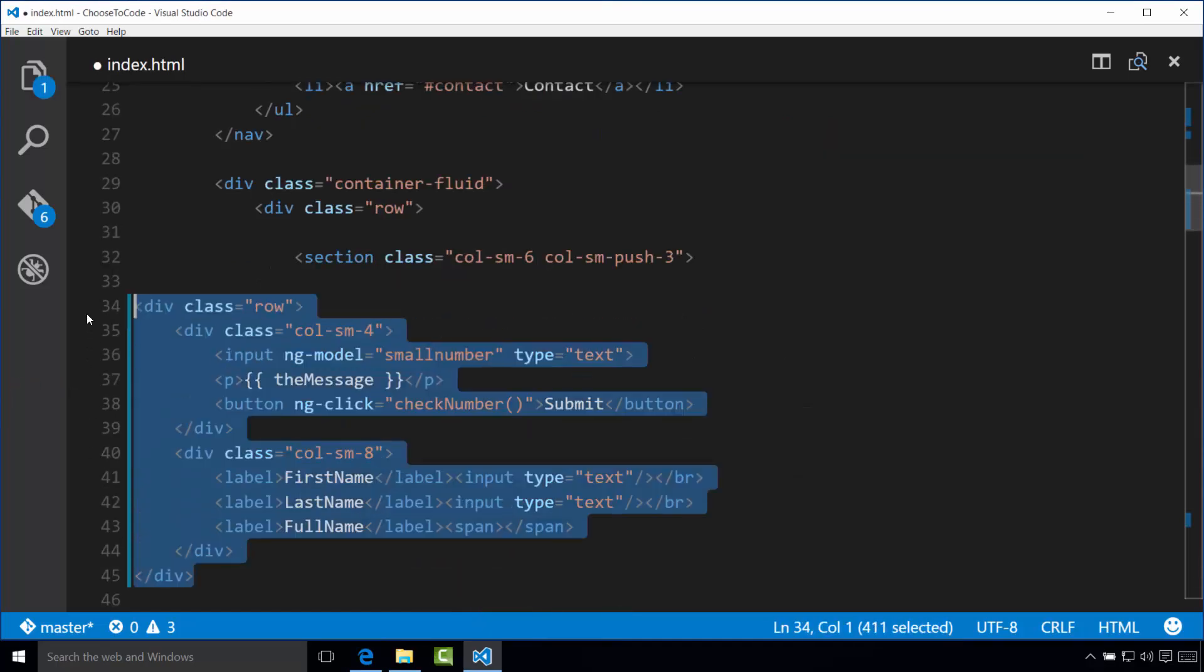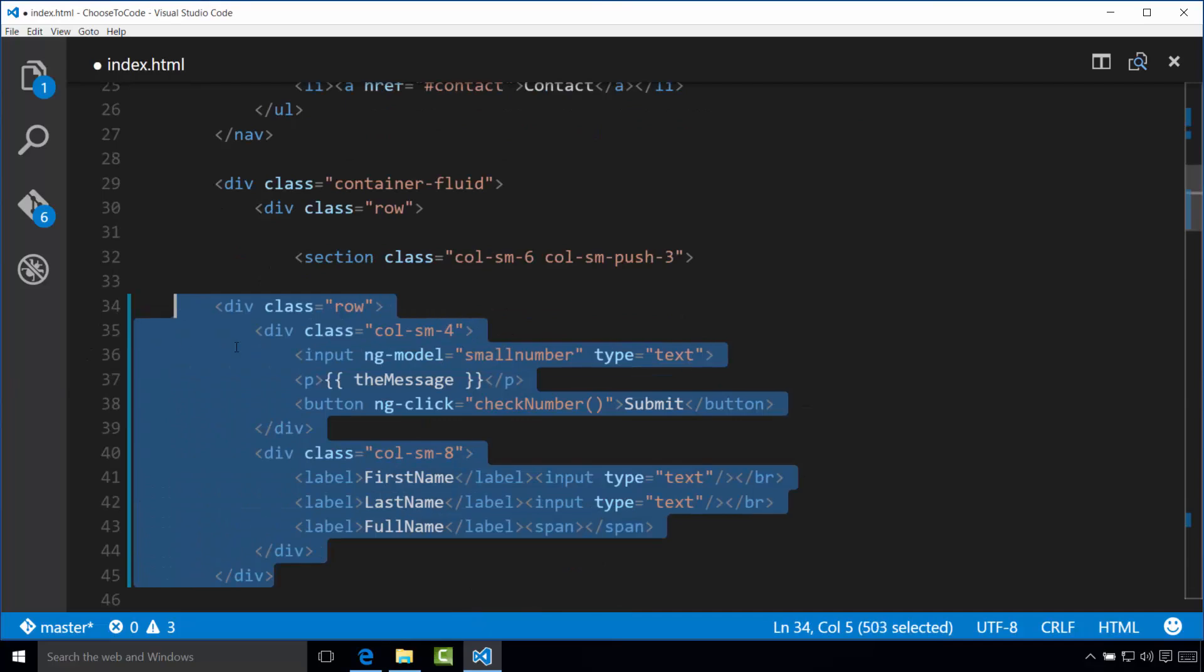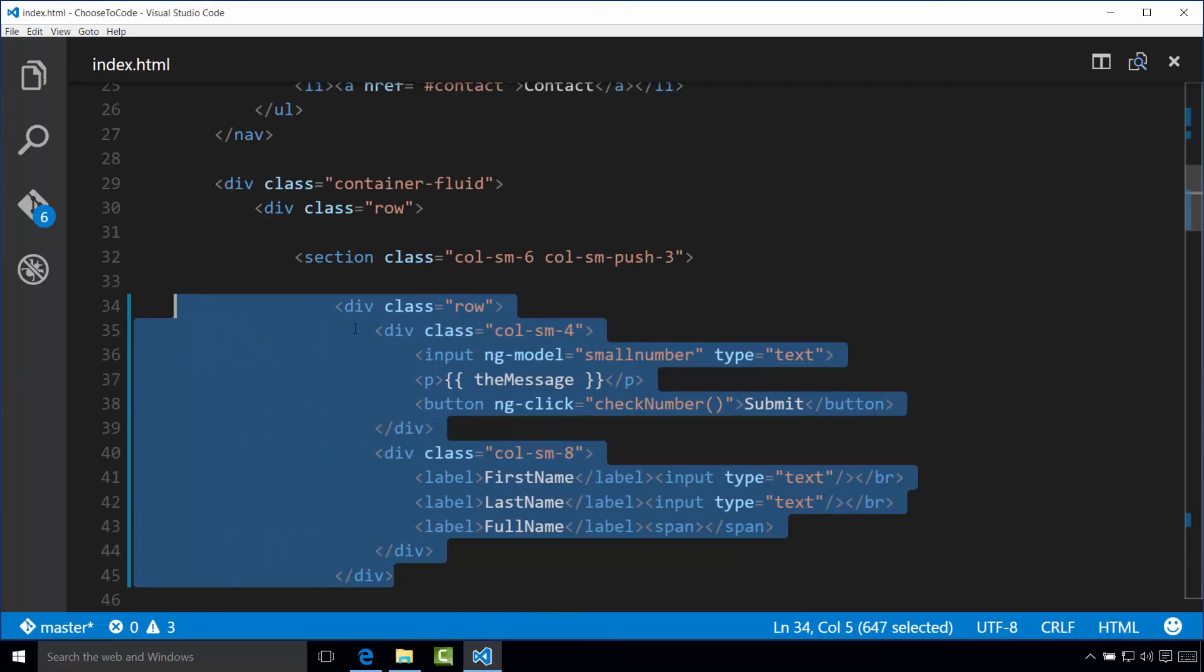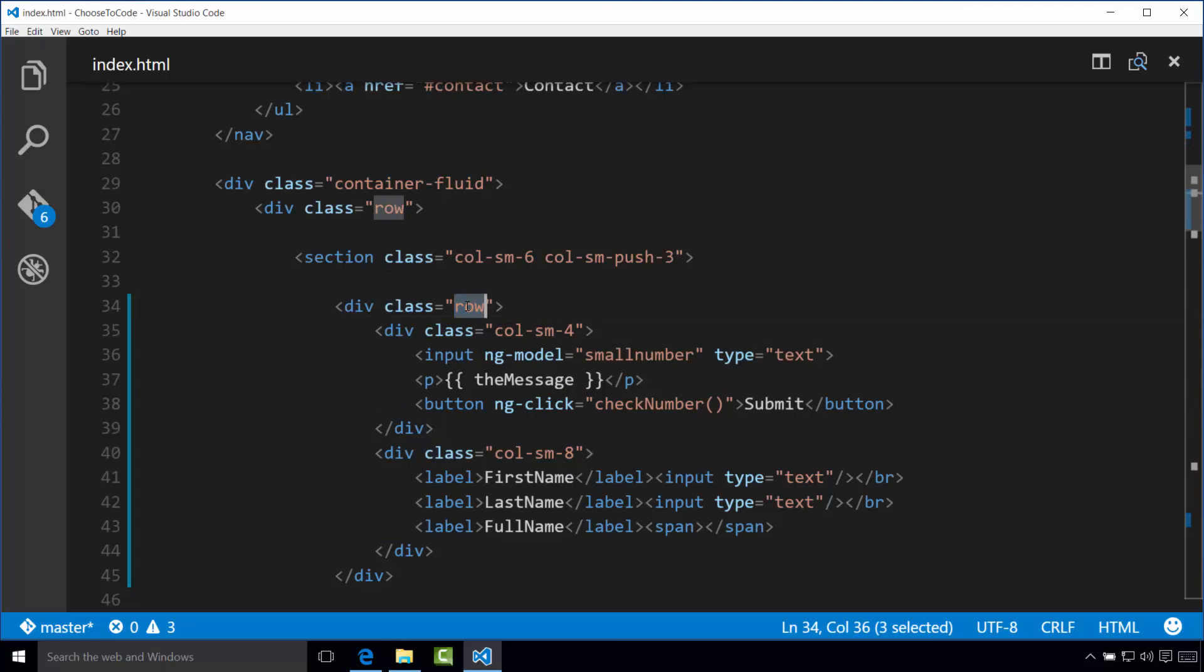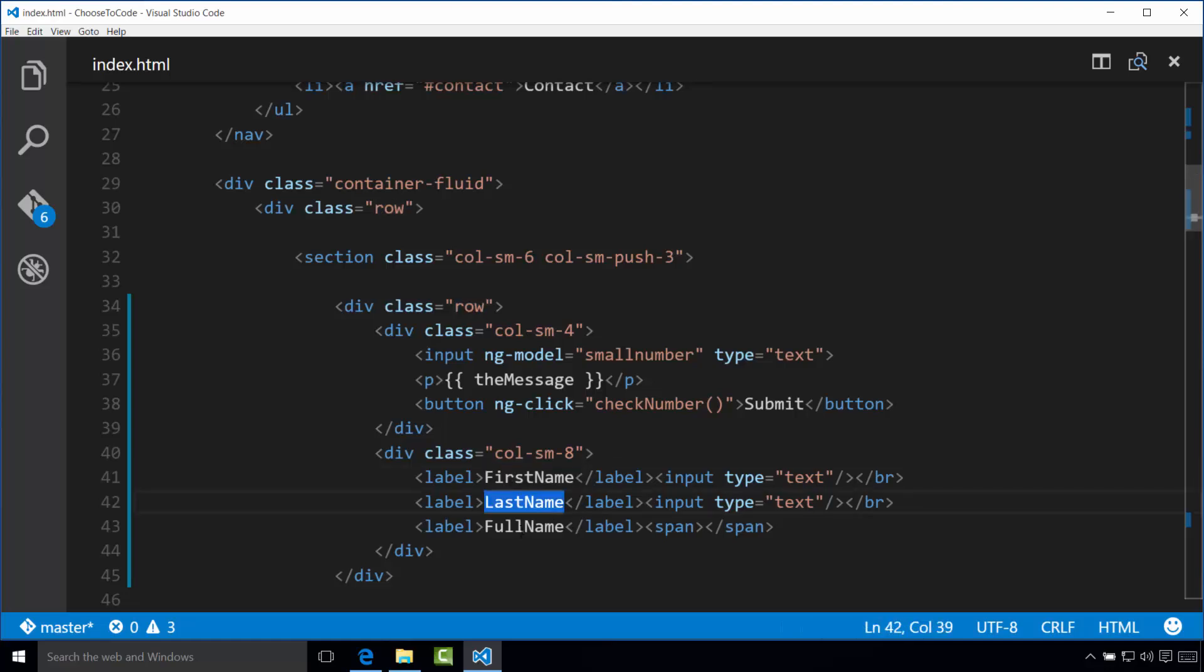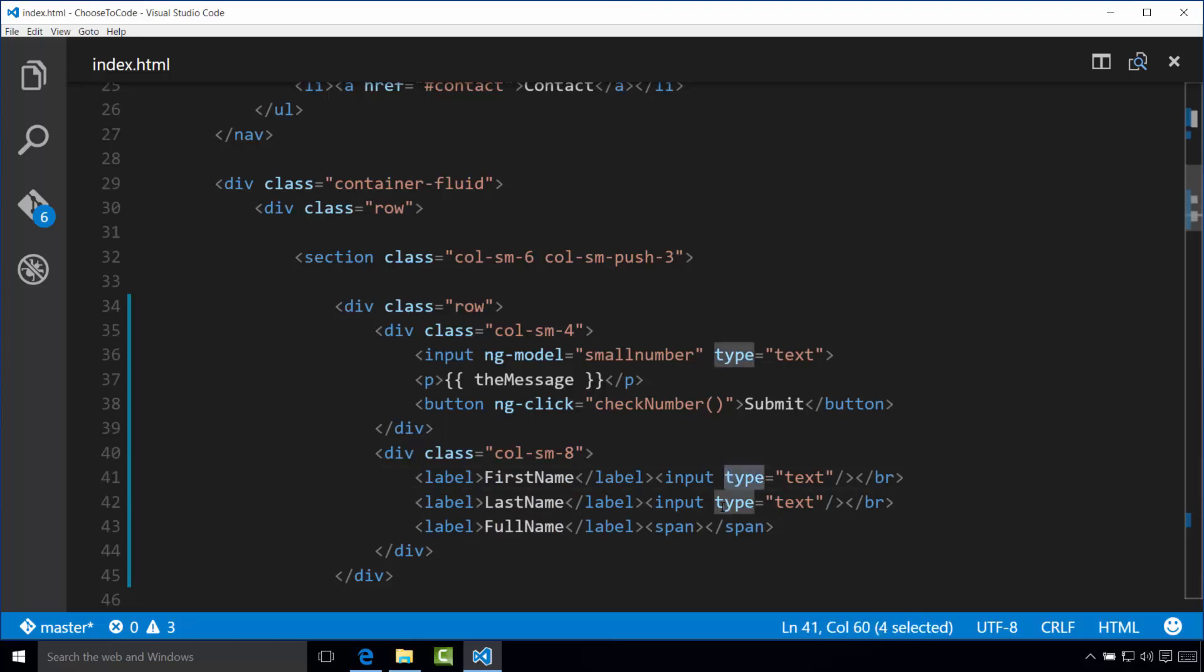I'm going to indent it so it looks good. Notice that we surrounded this content in another bootstrap row. Since this gives us 12 columns, we'll break the content into four columns and eight columns. Next, we added some labels and input boxes to span and collect some name information. We have label first name, last name, and full name. And then same thing, we have the inputs right here.